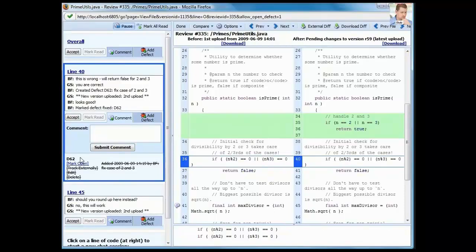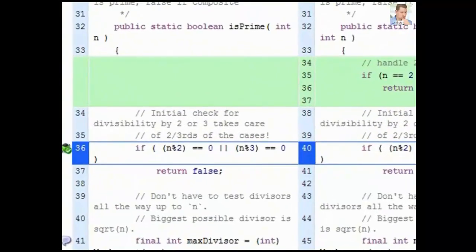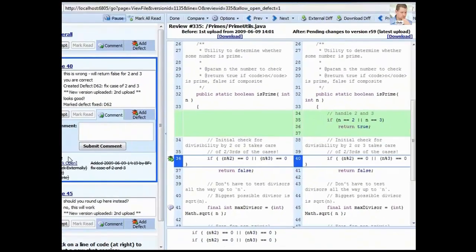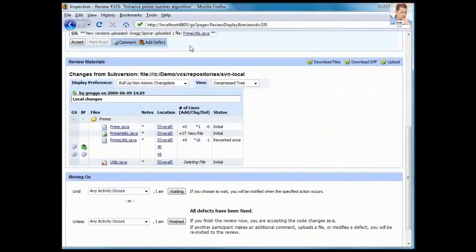One other thing to note. The defect was originally reported on line 36 of this file, but that line of code is now line 40. CodeCollaborator is smart enough to move the conversation and the defect in order to display them correctly.